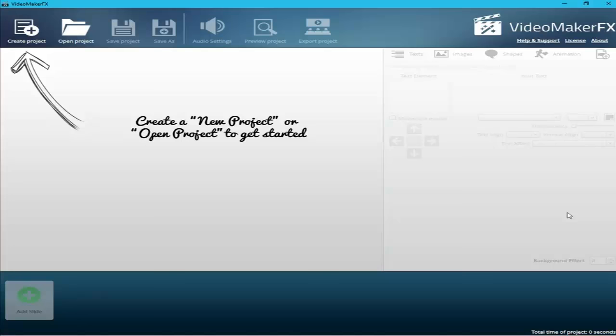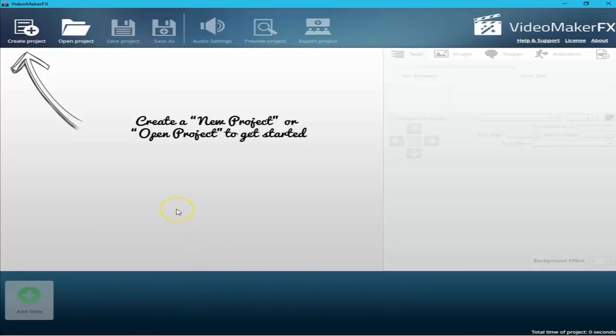Hello and welcome to my Video Maker FX training course. The first thing you'll see when you open Video Maker FX is the dashboard. From the top left you can create a project, open an existing project, save a project, or use Save As to copy a project and edit just a few slides to make a different video. The audio settings let you add music or a voiceover for the whole video, and you can preview or export the final video from here.